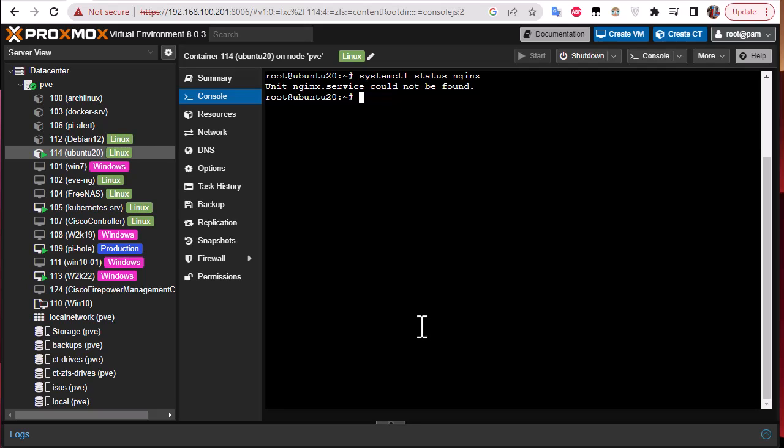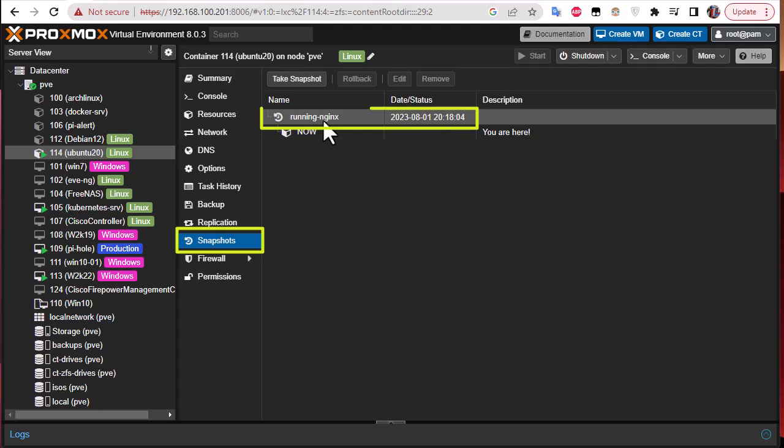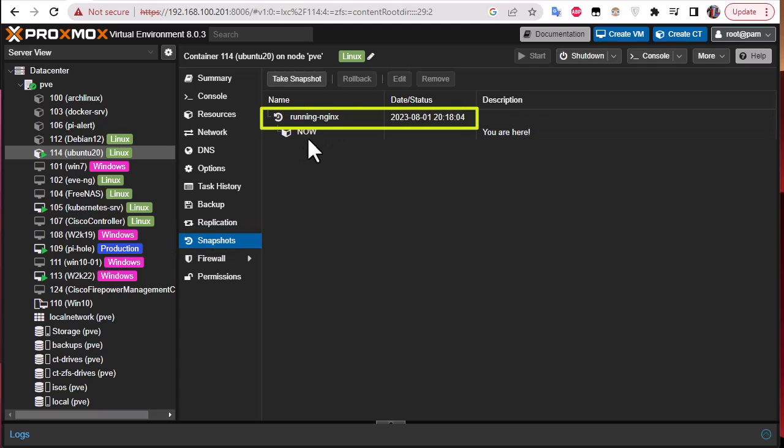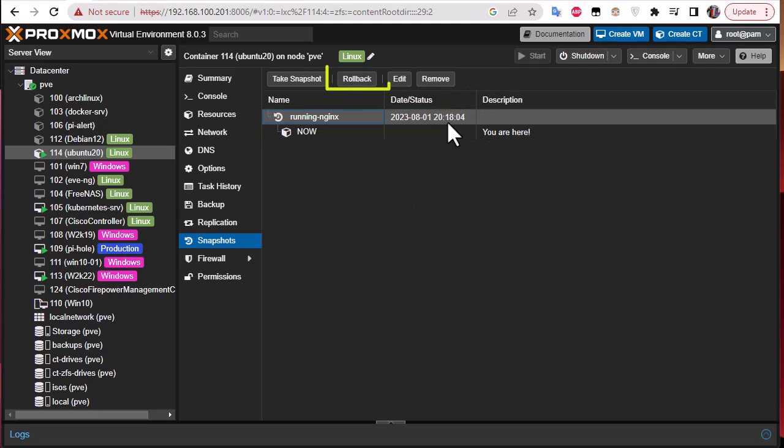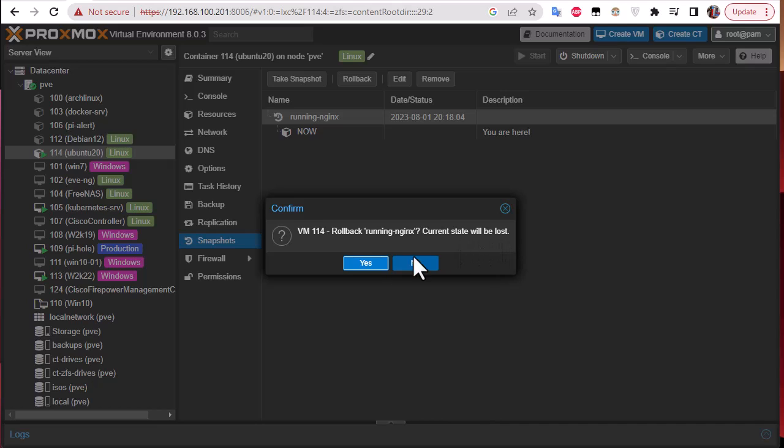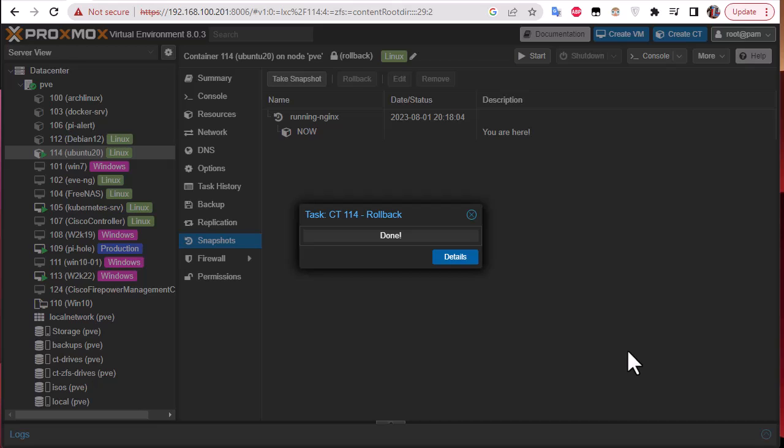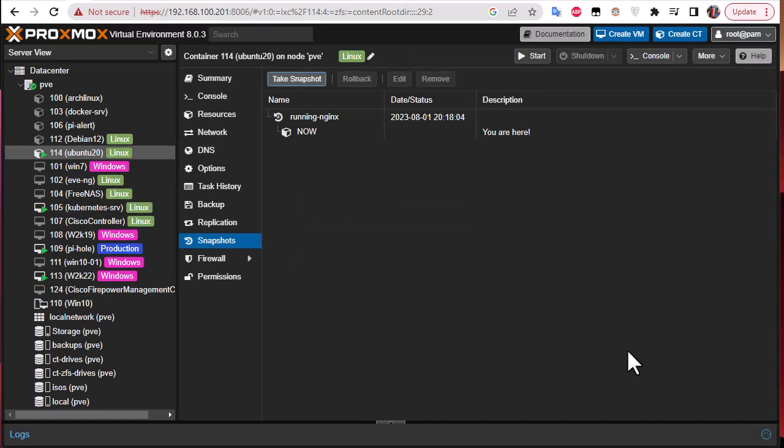So now if you want to return back to the first state where nginx was installed, all you have to do is go once again to your snapshot section and you click on the snapshot where you have nginx running. It's this one here. So I will click on it and I will click on this button here to roll back. You have a message: roll back running nginx, current state will be lost. Of course, we want to return to our initial state. I will hit yes and wait for it to be restored or rolled back.